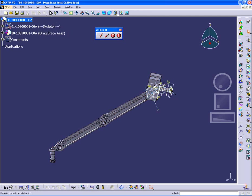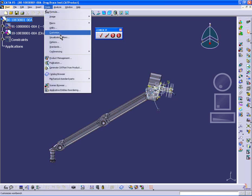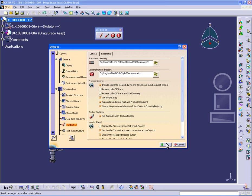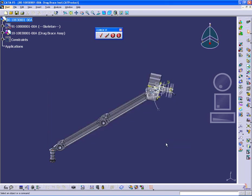In addition, under Tools Options, under Infrastructure iCheckIt, we have the settings that the CATIA administrator can set to configure the iCheckIt environment within a particular CATIA environment.